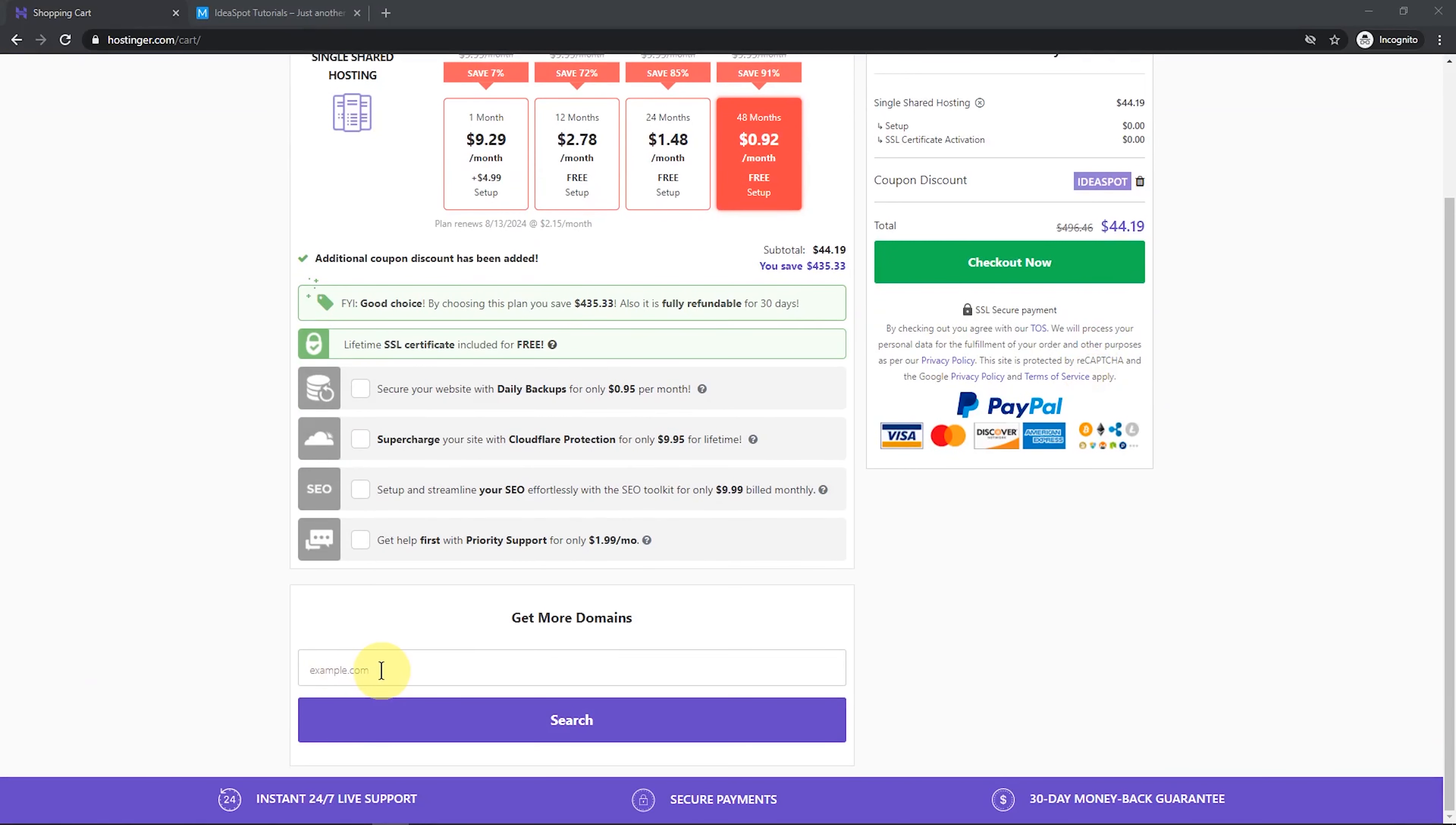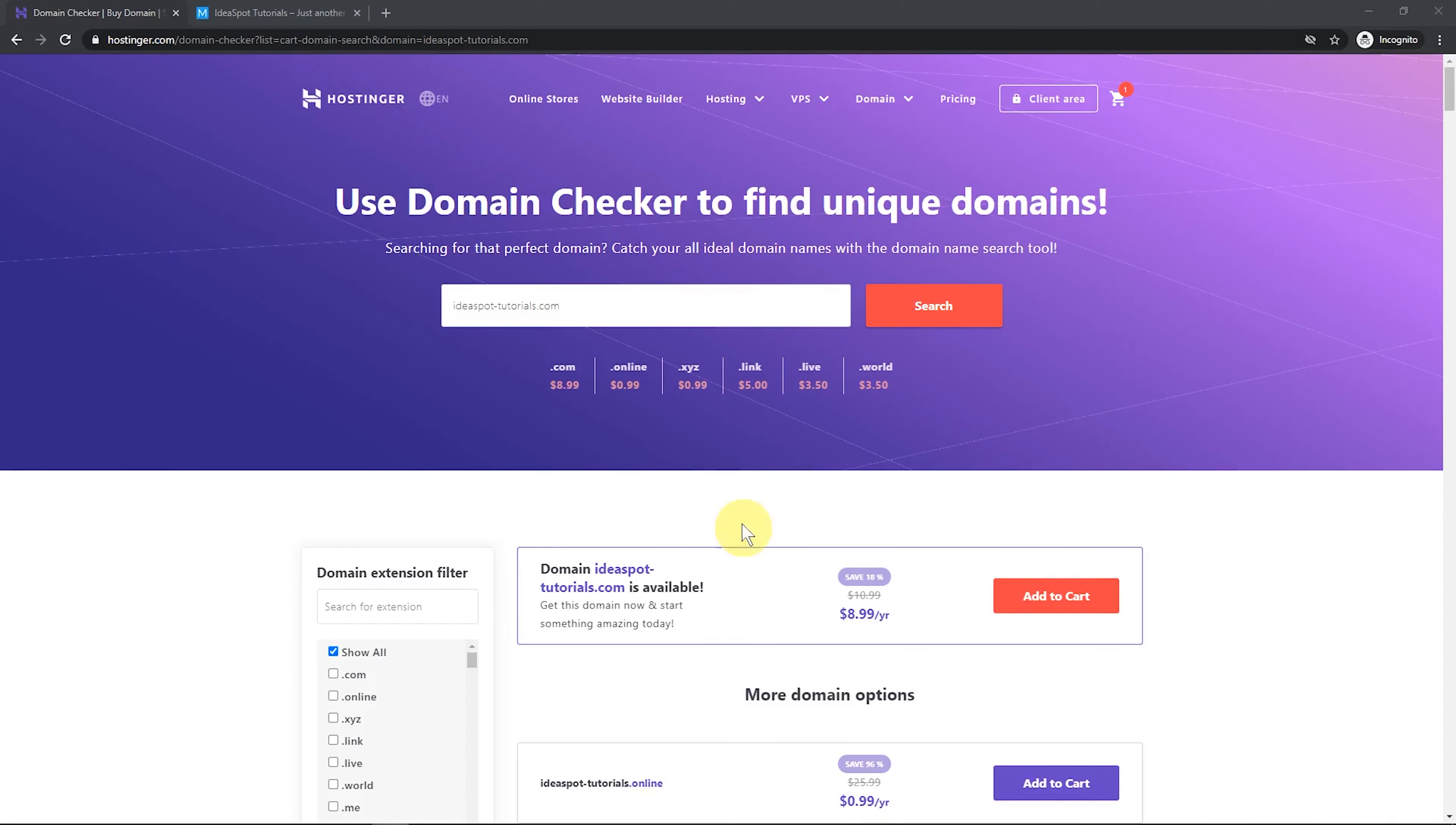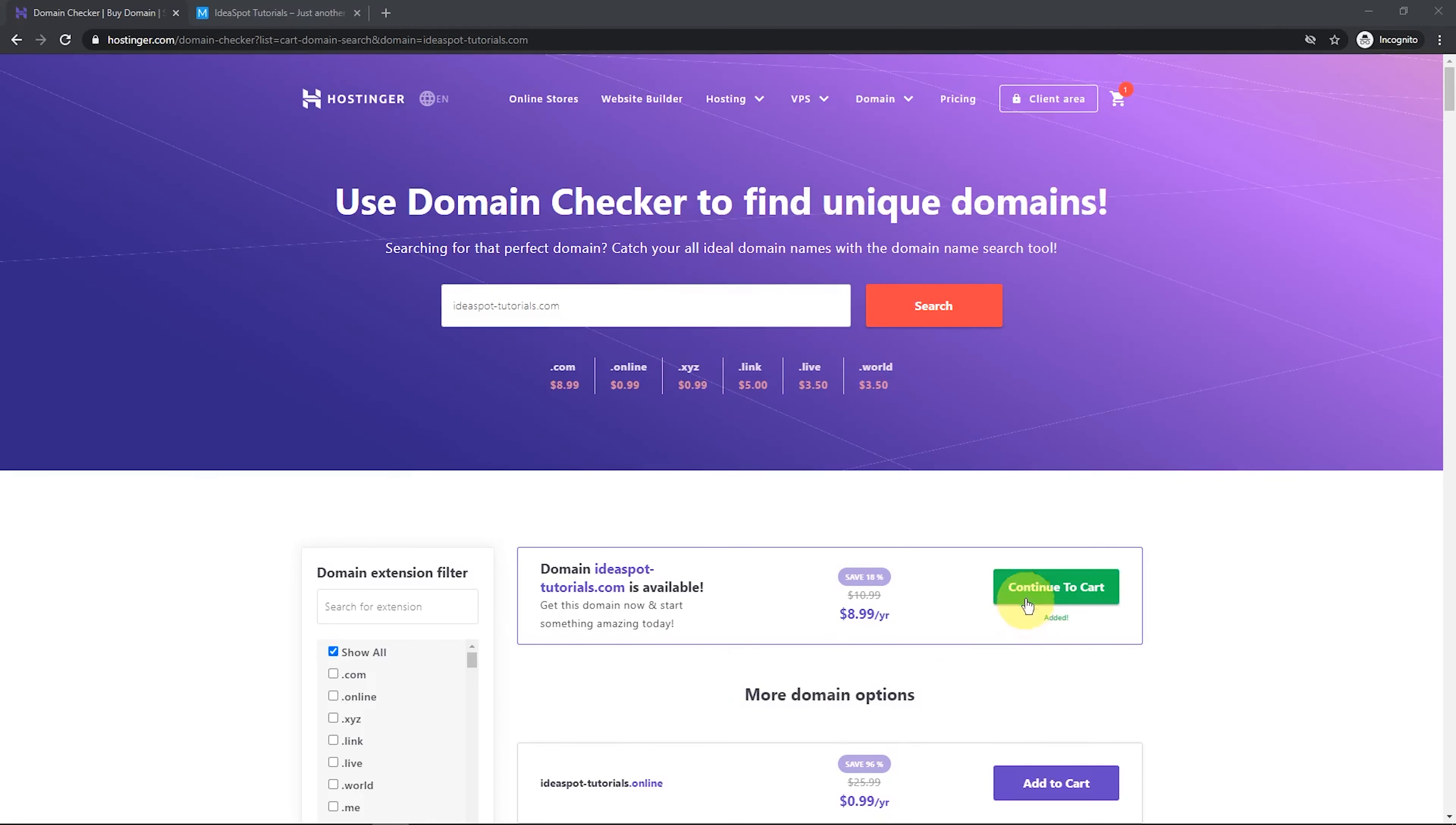The other thing we might want is a domain for our website. If you've already got a domain, that's cool. If not, you can just buy one here as well. So I'll try for ideaspotutorials.com. Let's click search. And if the name is free, it'll pop up there and we can add that to the cart. Then click continue.